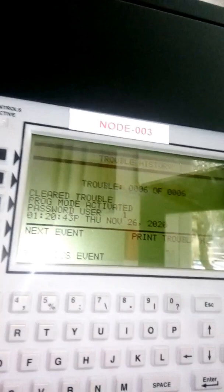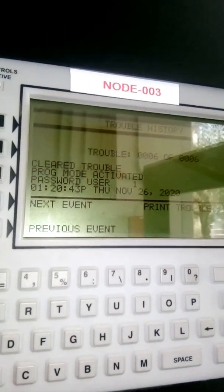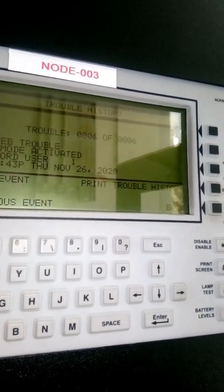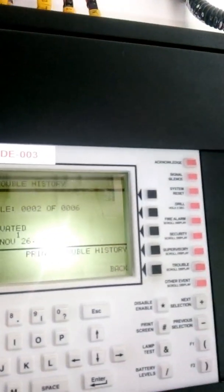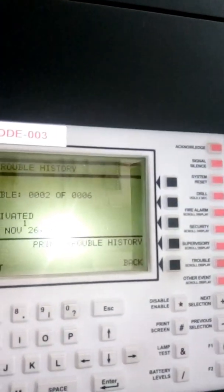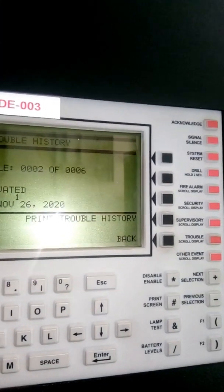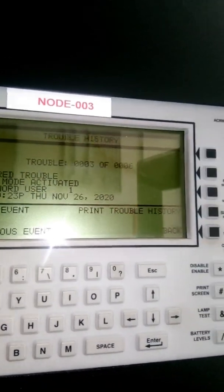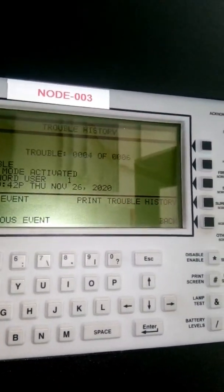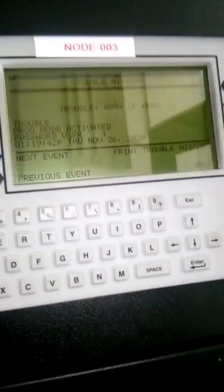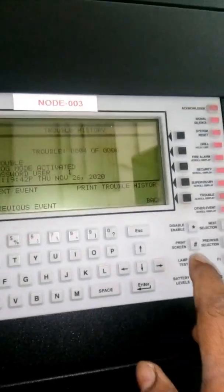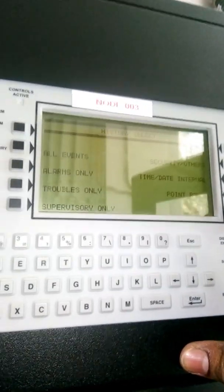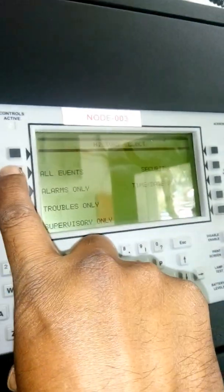See this system - next, previous. Same like this. Go back, go back. You can check all events.